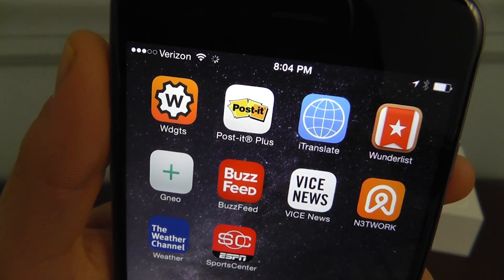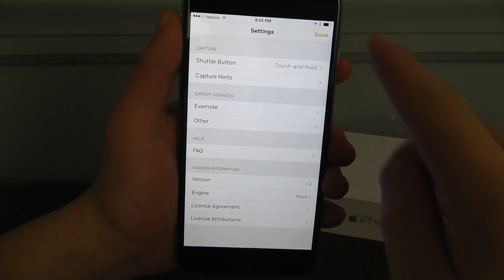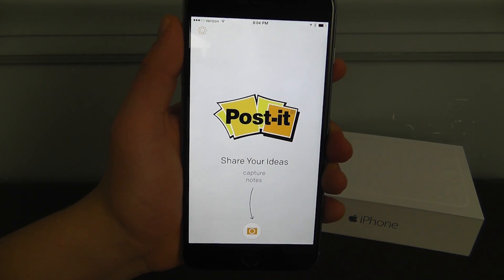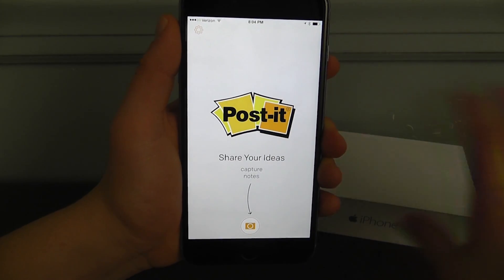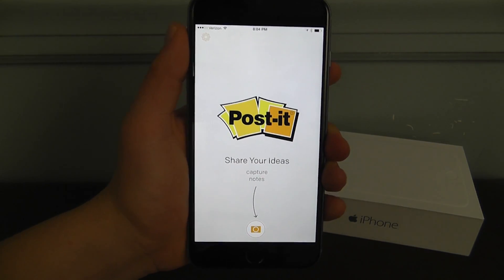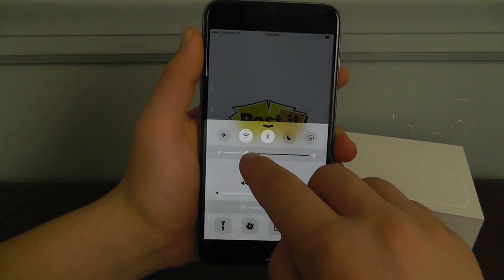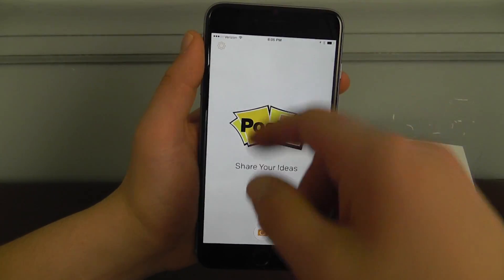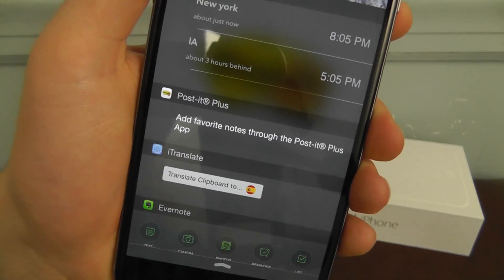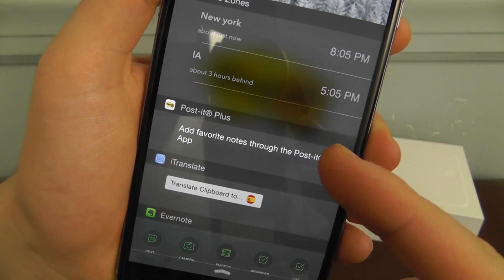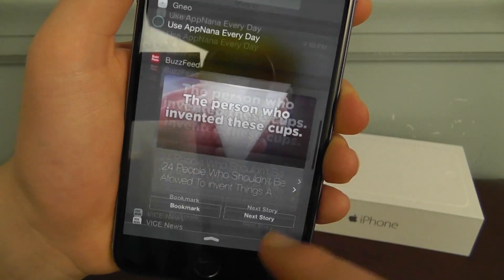The next app is the Post-it Plus app. I can't show you it in full because I don't have a board of Post-its. But basically, you take a picture of all your Post-it notes on your board or wall, and then it's going to put them into the Notification Center. If you go down to the Notification Center and see Post-it Plus, currently there are no notes yet, but when you do add notes they'll all show up right here and show you what you need to do.